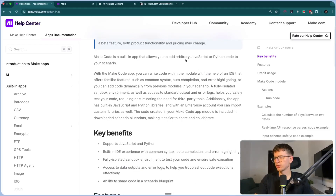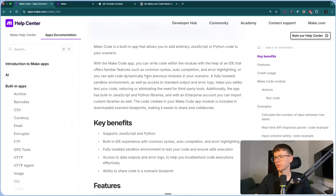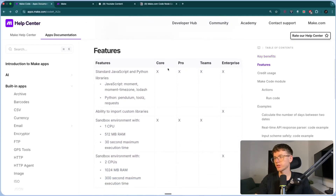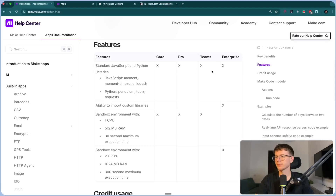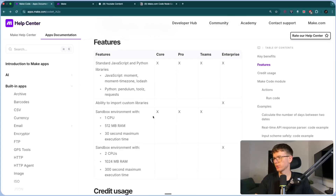Make.com allows you to use JavaScript or Python code to run your scenarios. You can now write code within the module in an IDE that offers features such as syntax highlighting, auto-completion, error highlighting, or you can add code dynamically from previous modules in your scenario. You can see the key features broken down with each plan — core plans get access to JavaScript and Python.